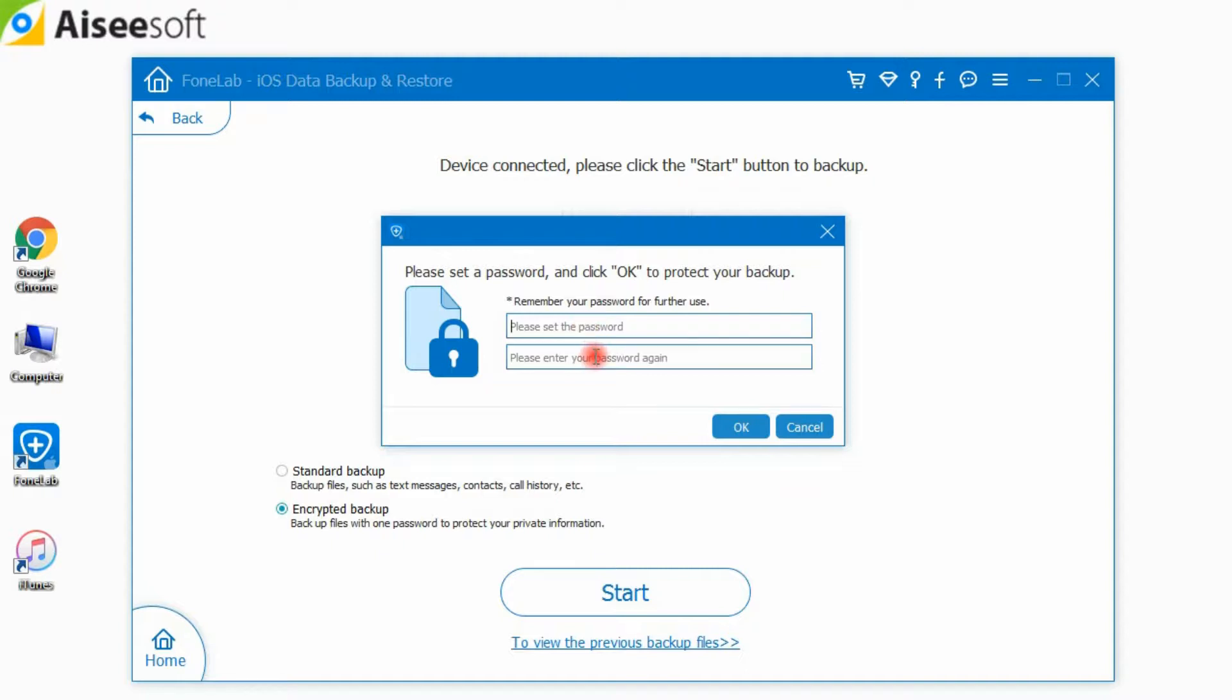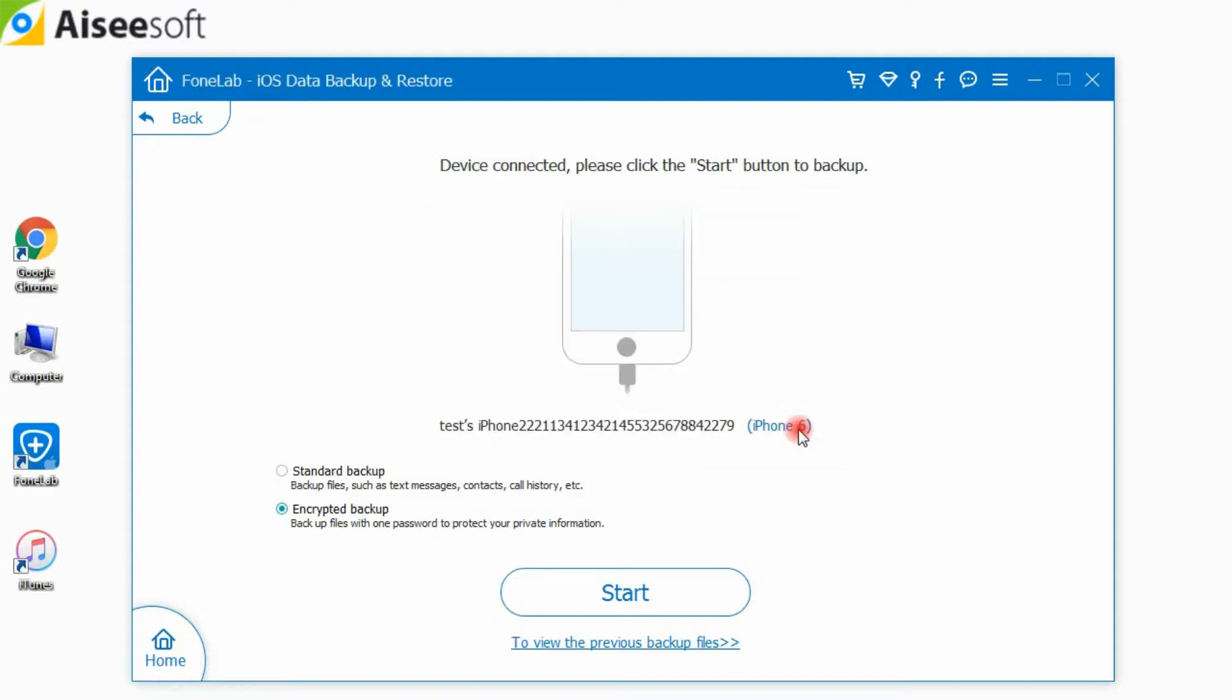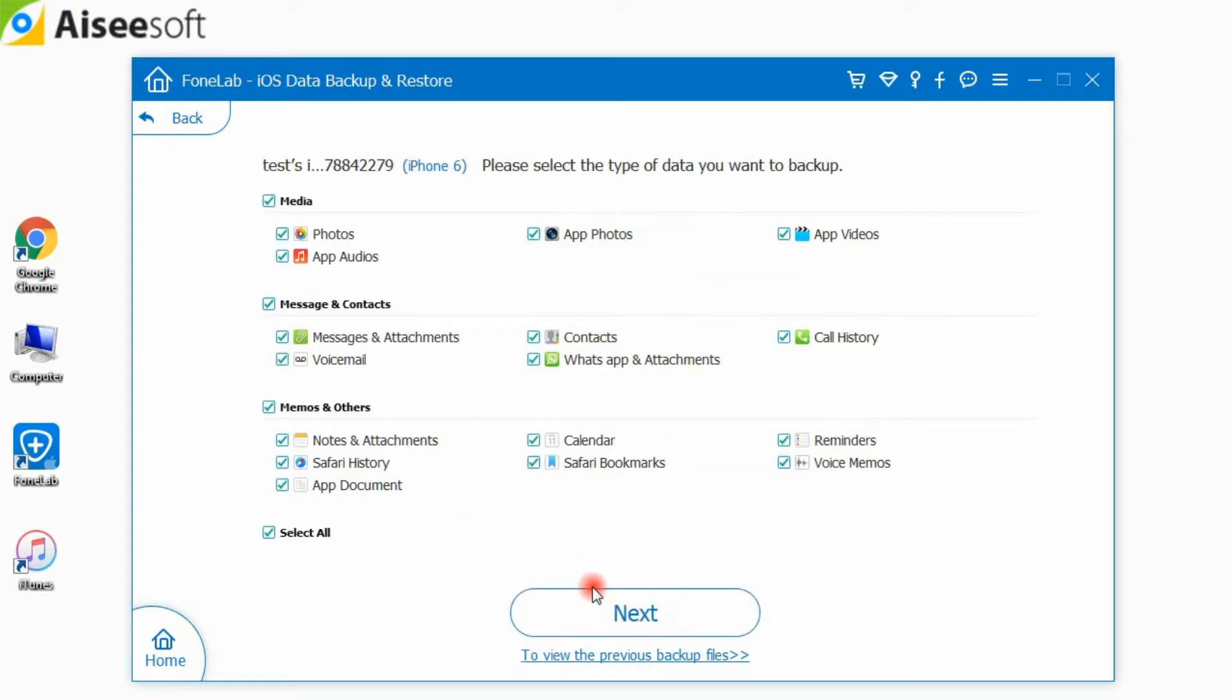After setting the password, you are able to choose the file type for backup. If you choose standard backup, you need to choose the data type for backup.